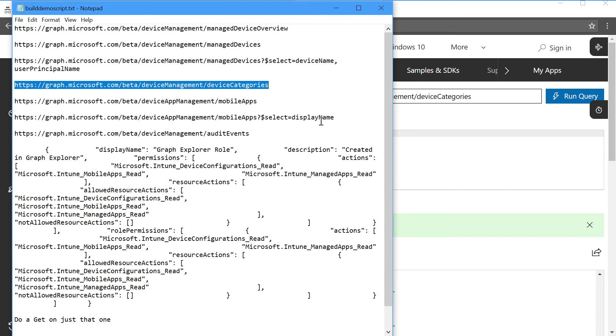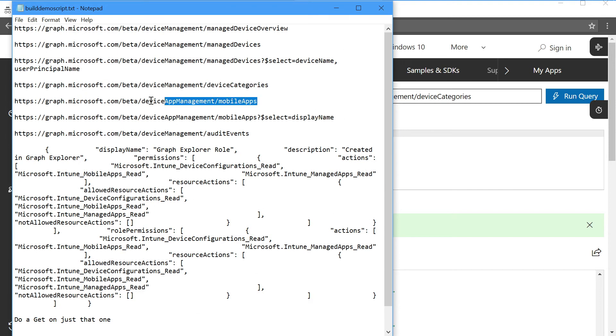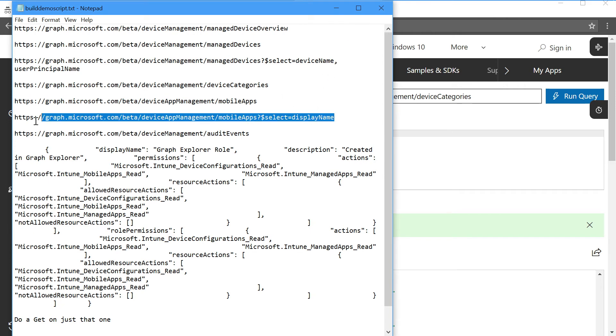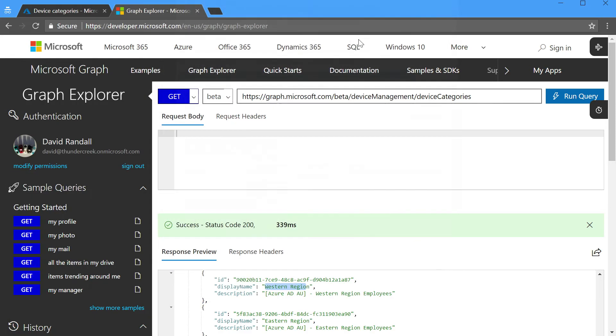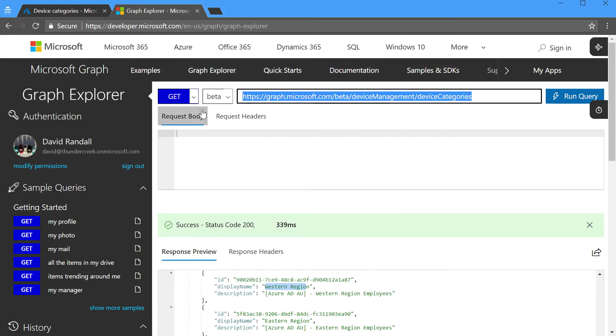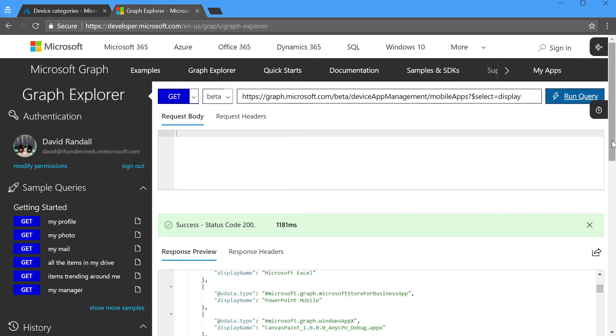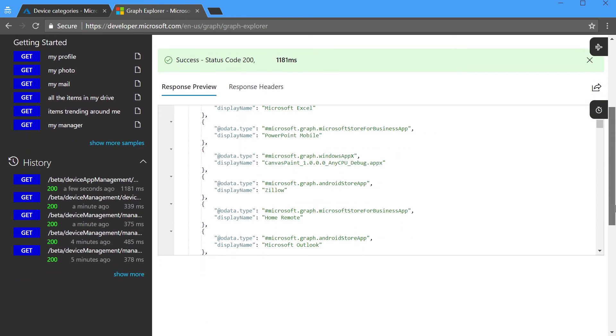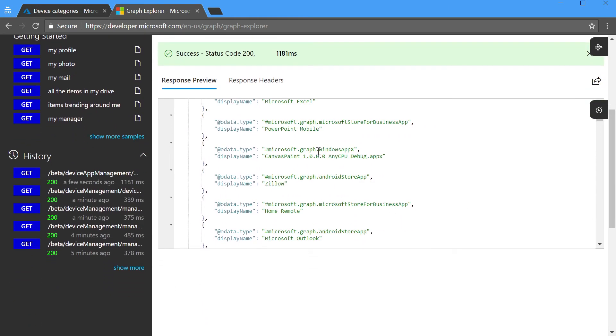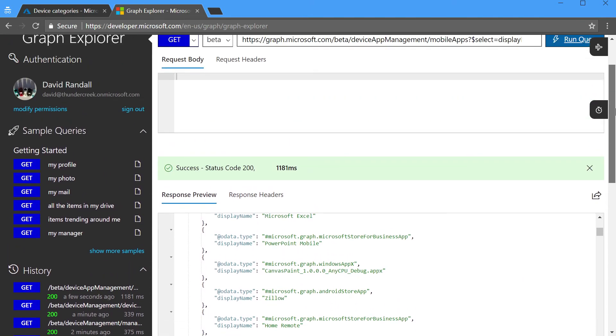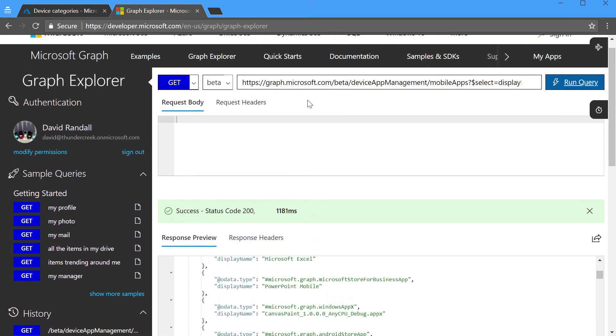Now many of you are managing applications with Intune, and so let's take a look at the mobile apps. And actually I'm just going to grab this one, which is a filter on only to show the specific application name, or the display name. So here's a list of the applications that I've got, PowerPoint, Excel, Canvas Paint, Zillow, Home Remote, and so forth. Again, really easy to get all of the data for all the applications that are in Intune.